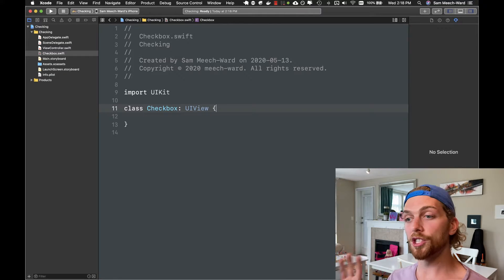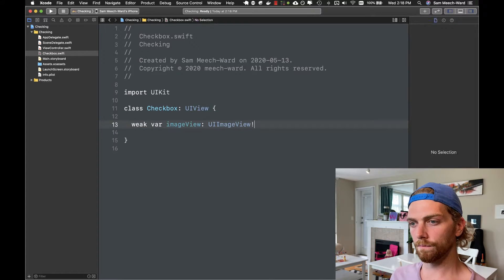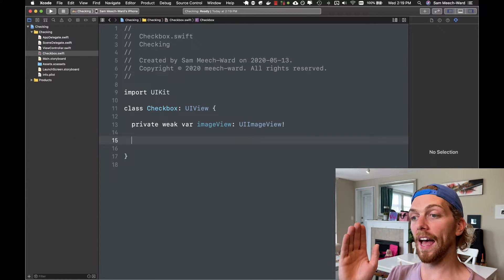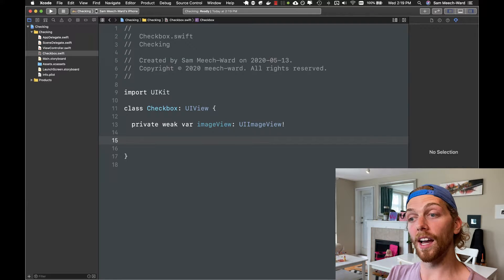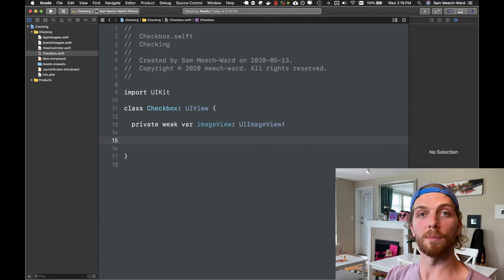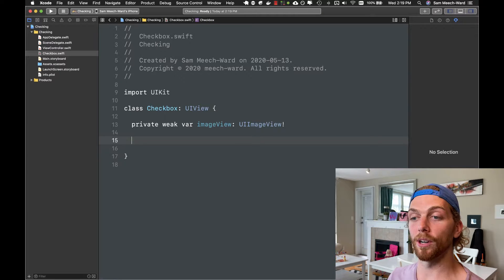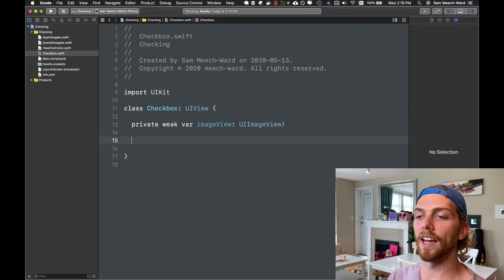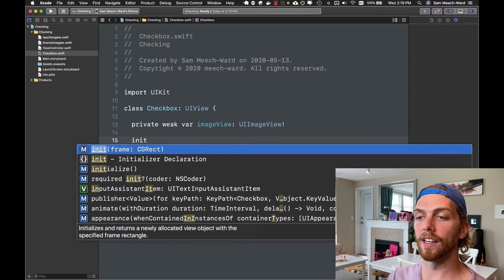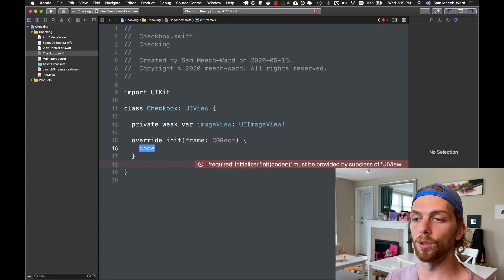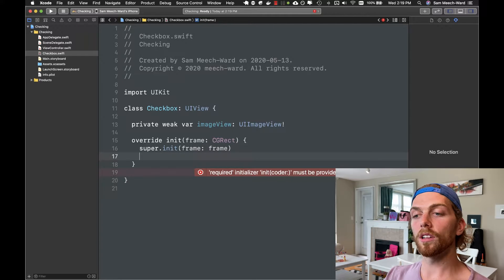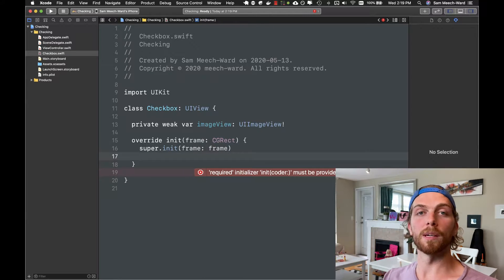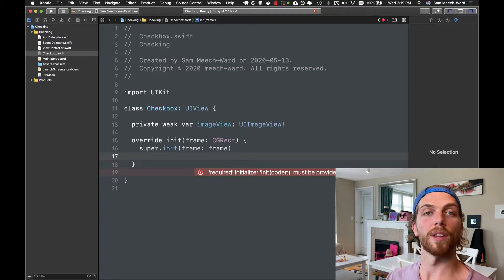In order to actually show a checkbox I'm going to add an image view to this view. I've created a property of type UIImageView, and when this view is initialized I want to create a new instance of the image view and add it as a subview to my checkbox. To do this I have to override the init(frame:) initializer, call super.init(frame:), and then set up the image view, add it as a subview, and set up Auto Layout constraints.